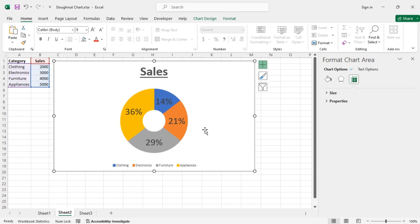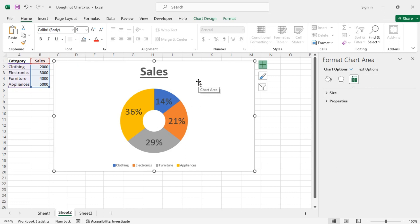Now there is no gap between the sections. So this is another example of how to create a donut chart in Excel. Let's see one more example.